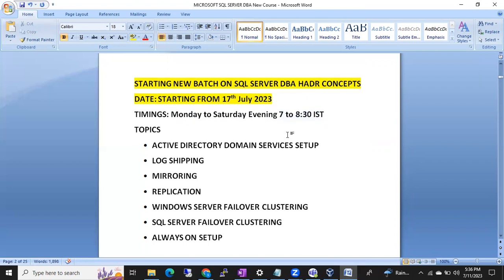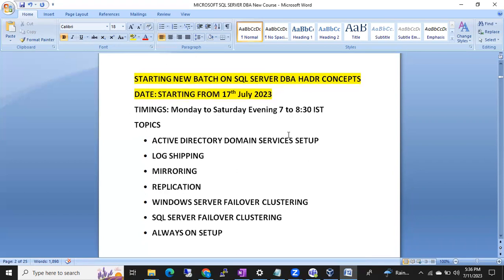This is an HDR batch covering advanced concepts - it is not a regular SQL DBA batch. Those who have already covered the basics of SQL Server can learn this HDR. It is very important that we know all the HDR concepts.